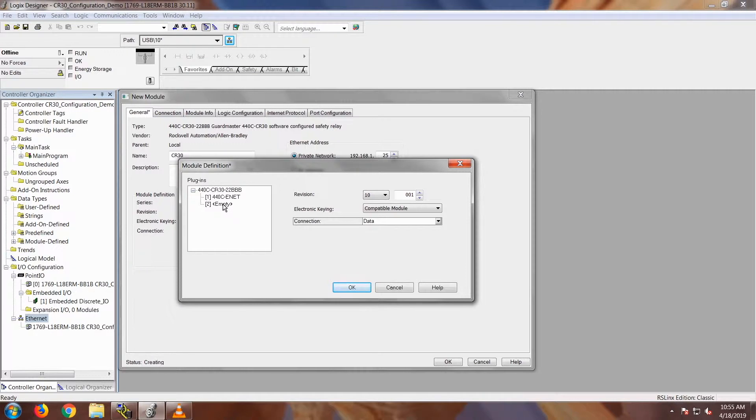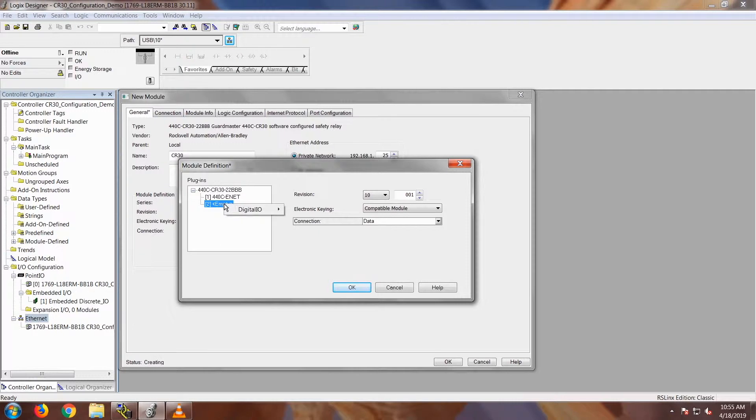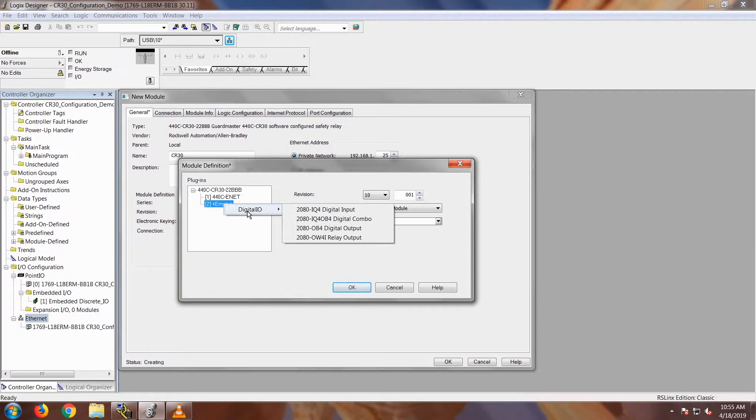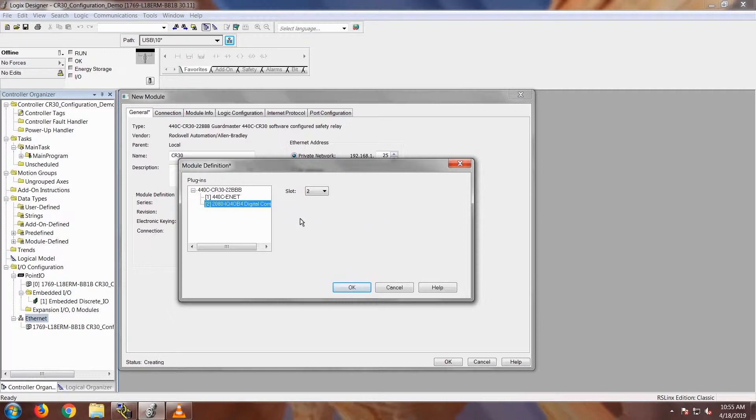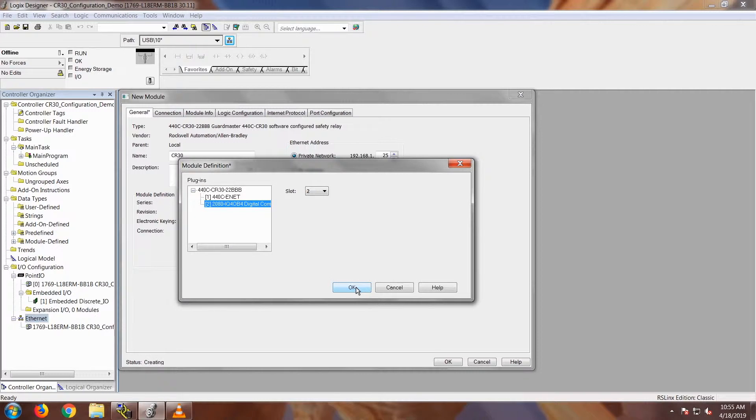To match my demo, I'm going to add another digital I.O. module to this. So I'm going to right-click on here, digital I.O., and I'm going to add this 2080-IQ4 OB4 module. And that's to match my demo right here. Go ahead and click OK because the module definition is complete.